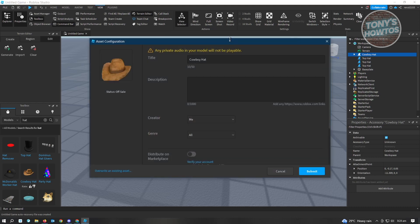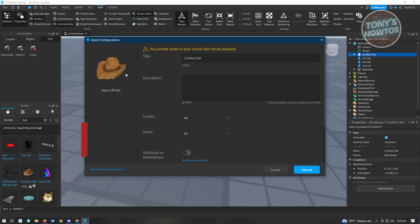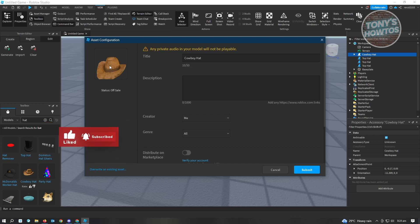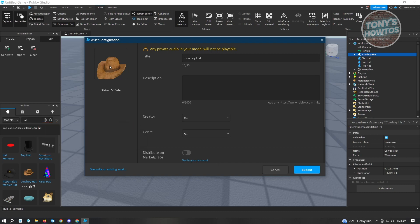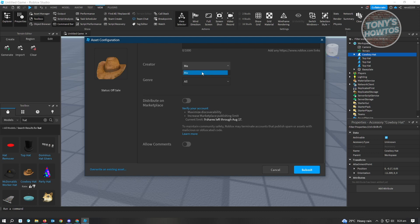From here, it will show you the item and its thumbnail. The thumbnail section is covered in a separate tutorial, but Roblox also has documentation on changing your thumbnail — though you need to be part of the UGC Creator program to access that. You'll see the asset configuration screen. You have to add your title, description, and the creator — usually set to yourself. You can also add your genre, and there's an option to distribute in Marketplace, but your account should be verified first. You can also enable comments if you want.